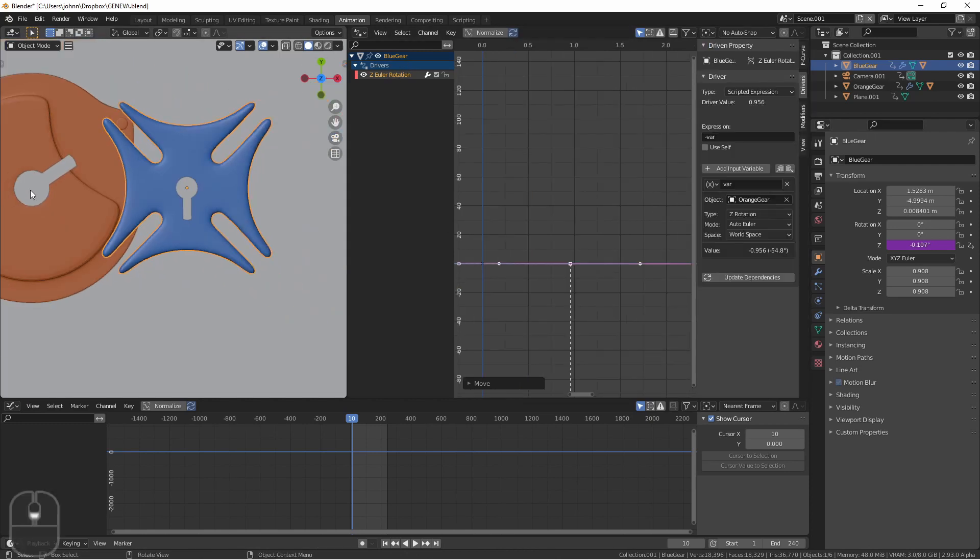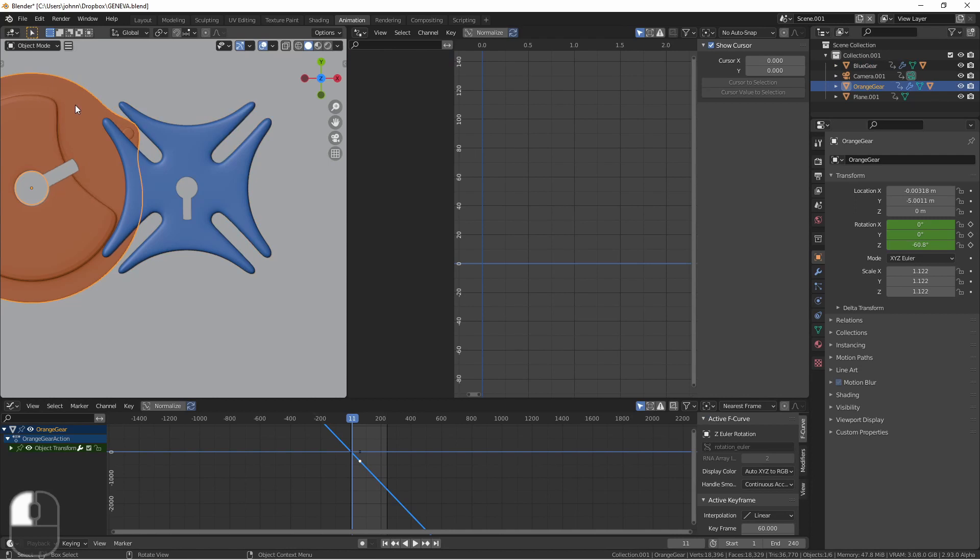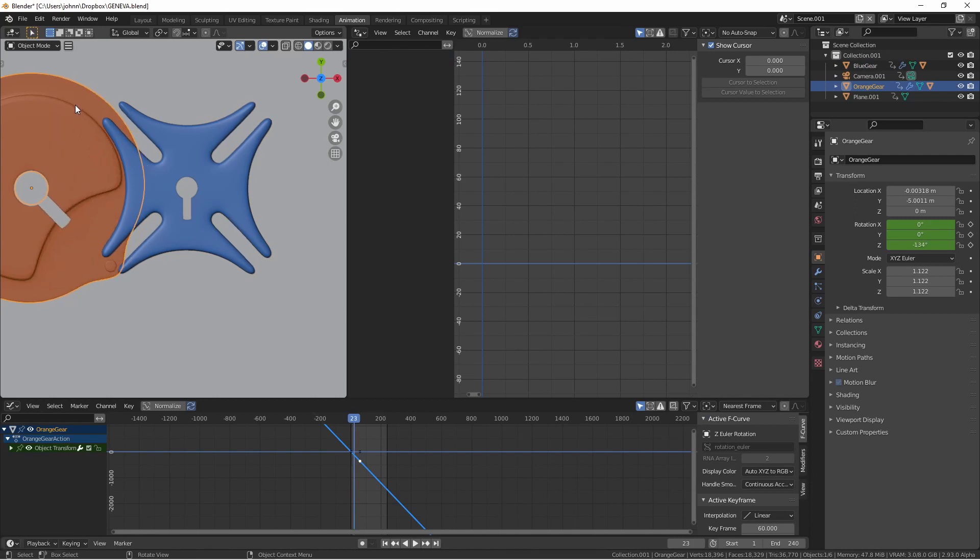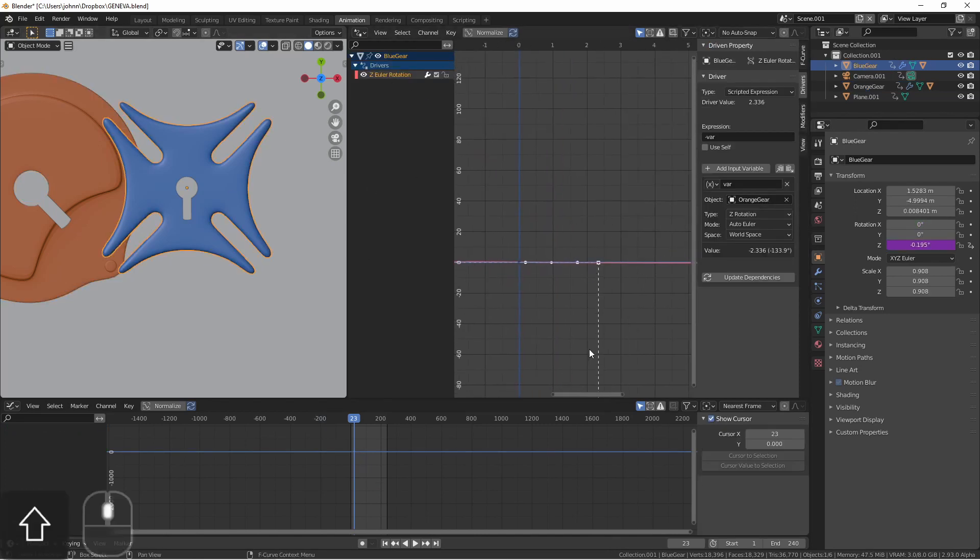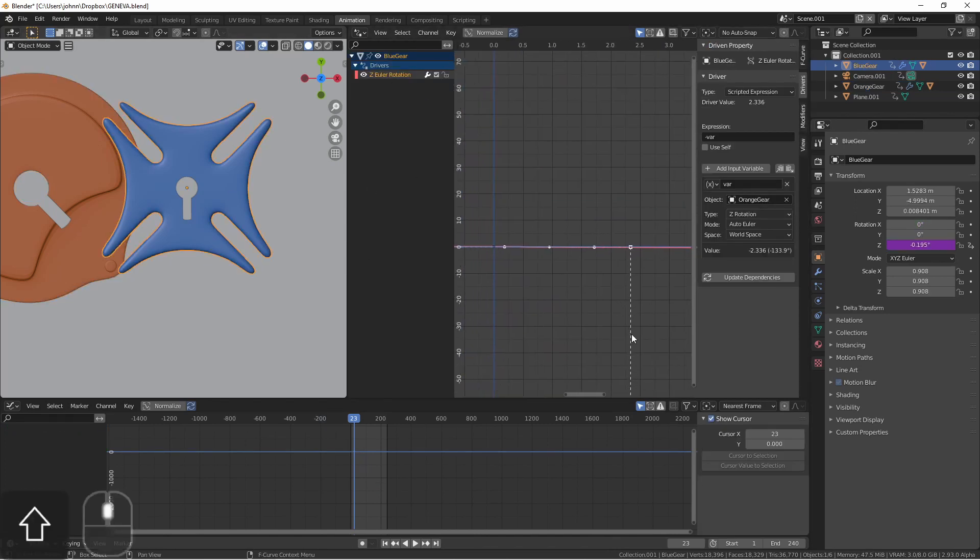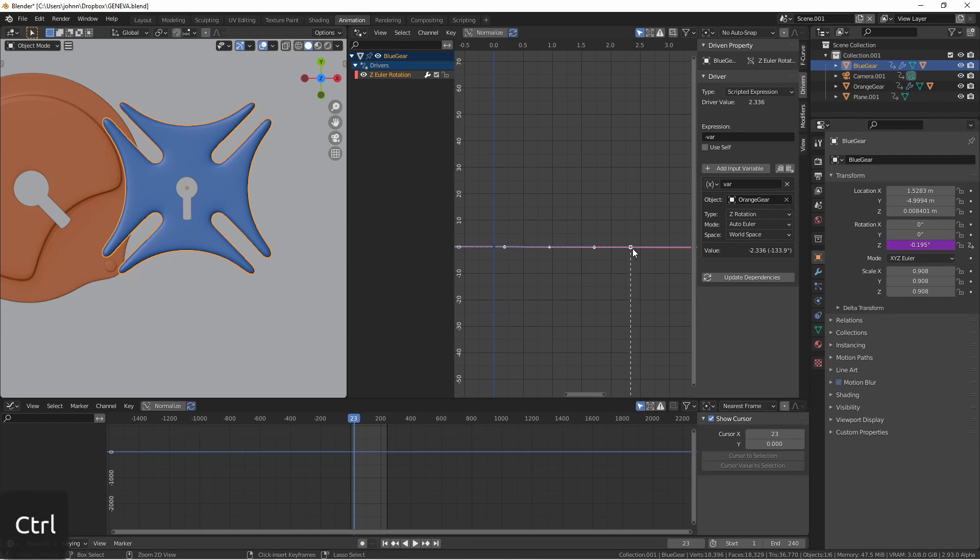Right now this gear makes contact with blue gear at about 45 degrees so I'm gonna move forward until my orange gear is down another 90 degrees. Right about there. This is where it should be leaving the blue gear. Going back to my blue gear zooming out you can see this is now the point where my orange gear's value is. So I'm gonna control right click right there to create a new control point.